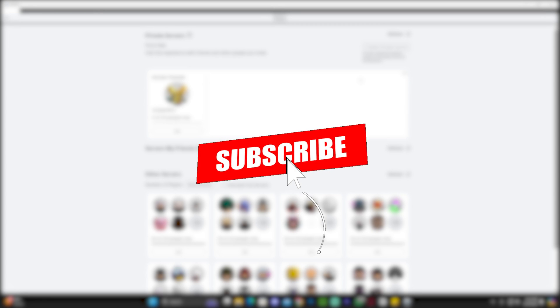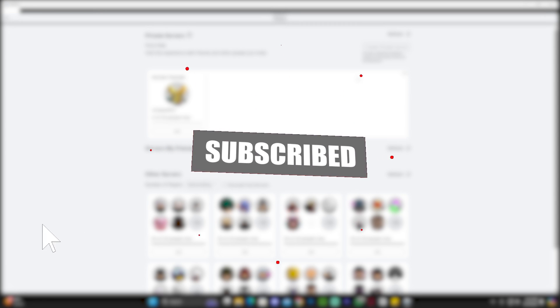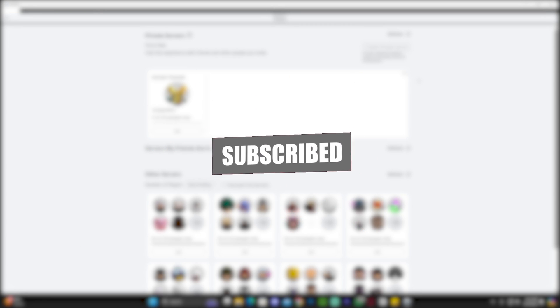I hope this video helped you. Don't forget to subscribe, and as always, bye bye.